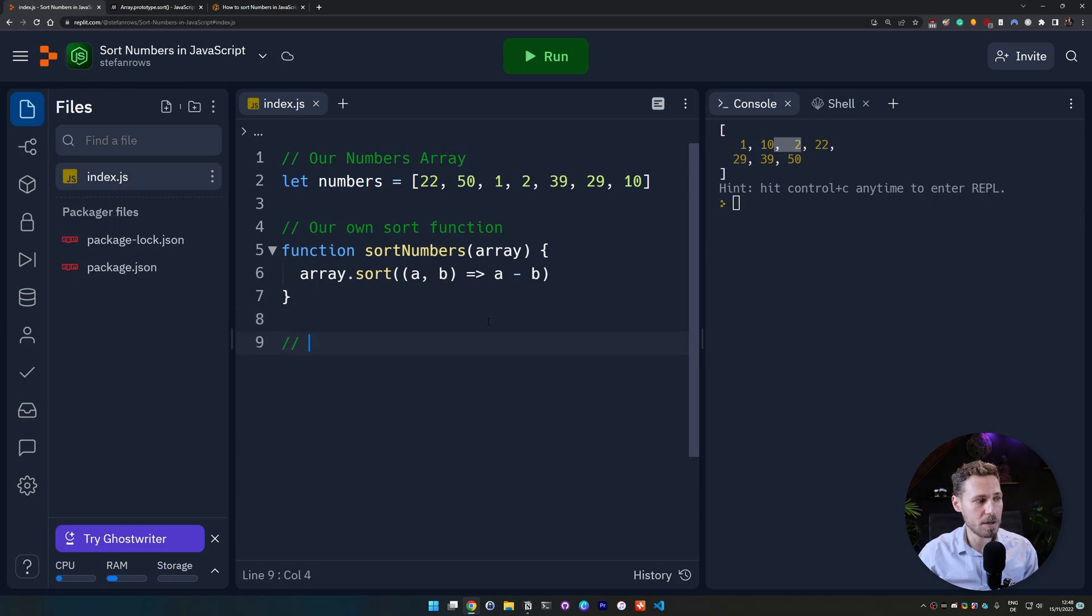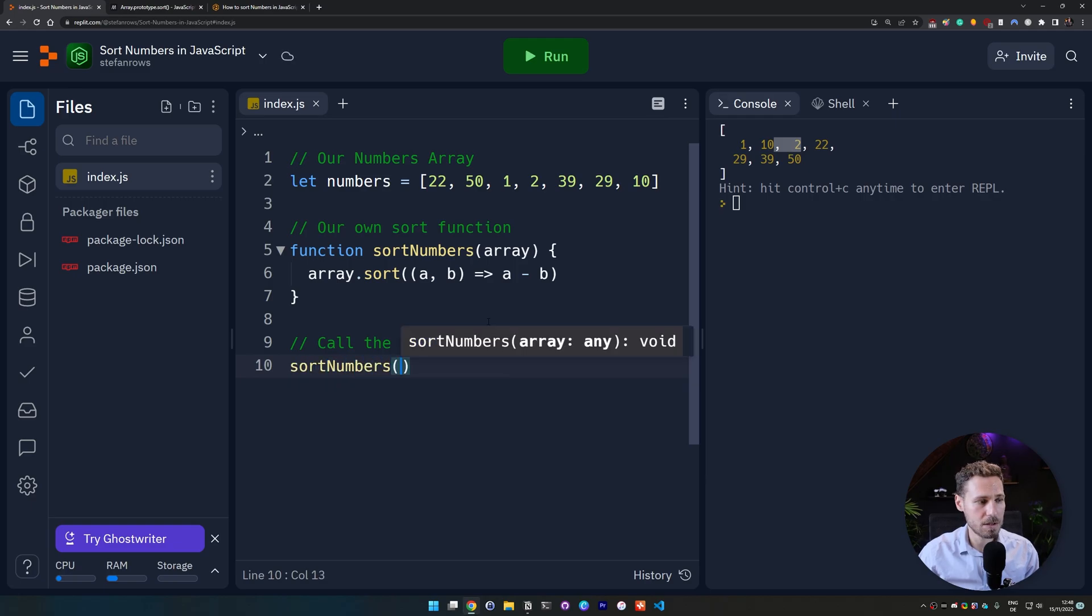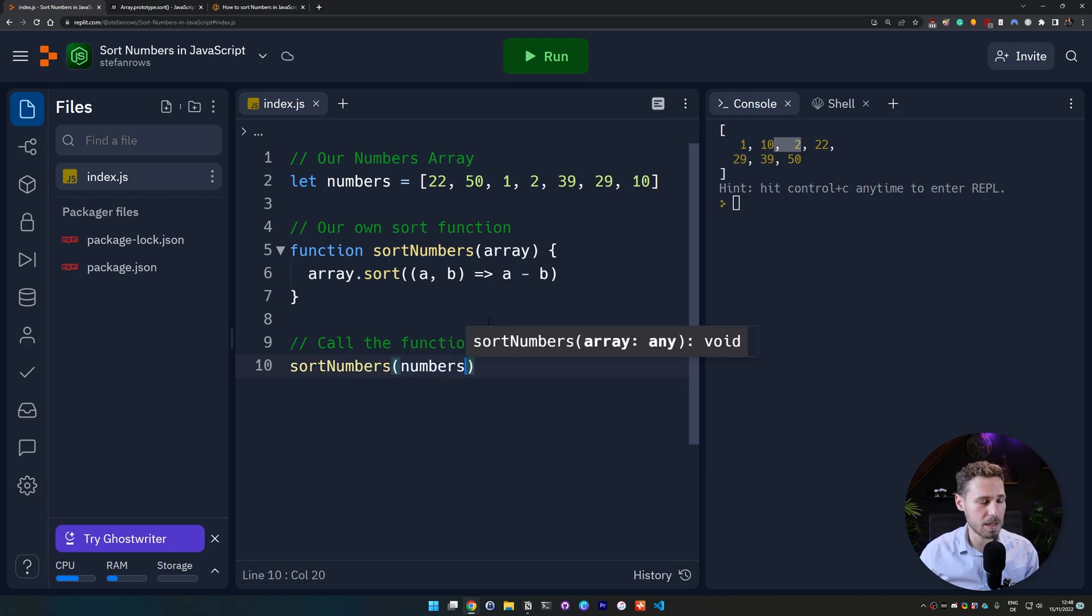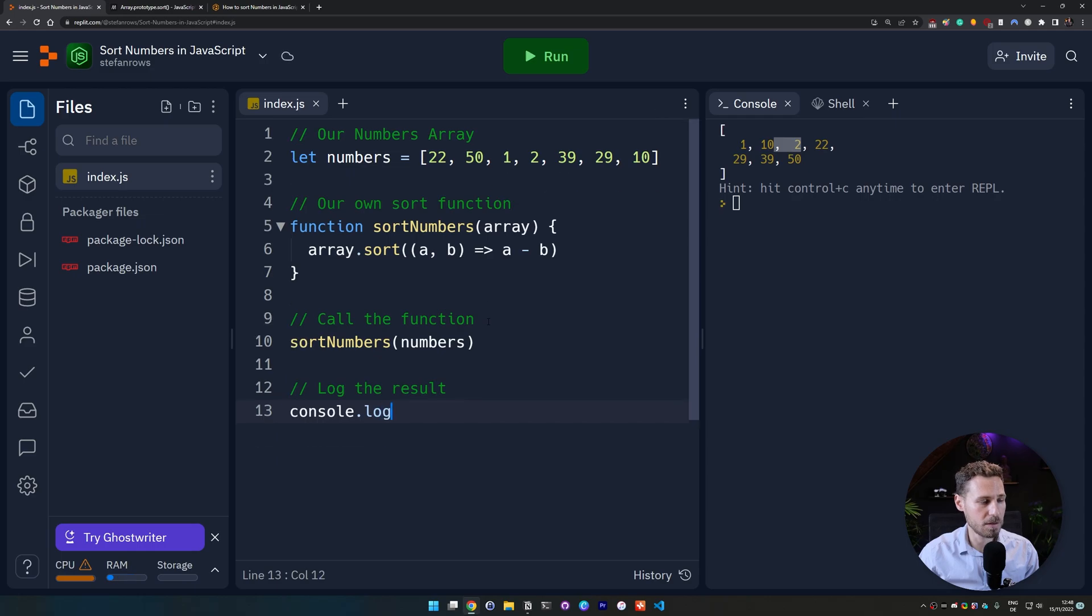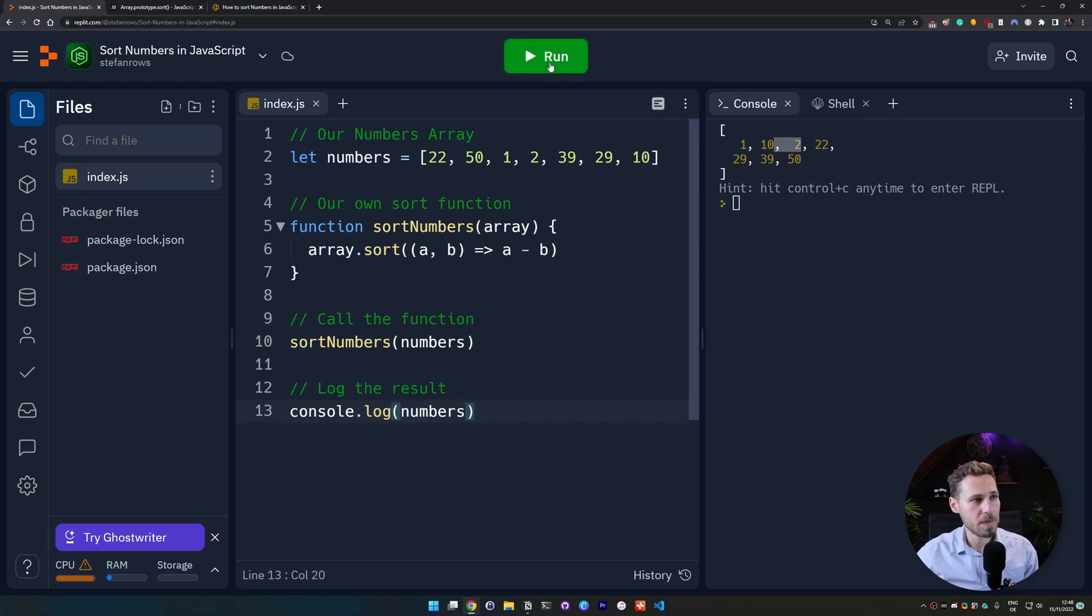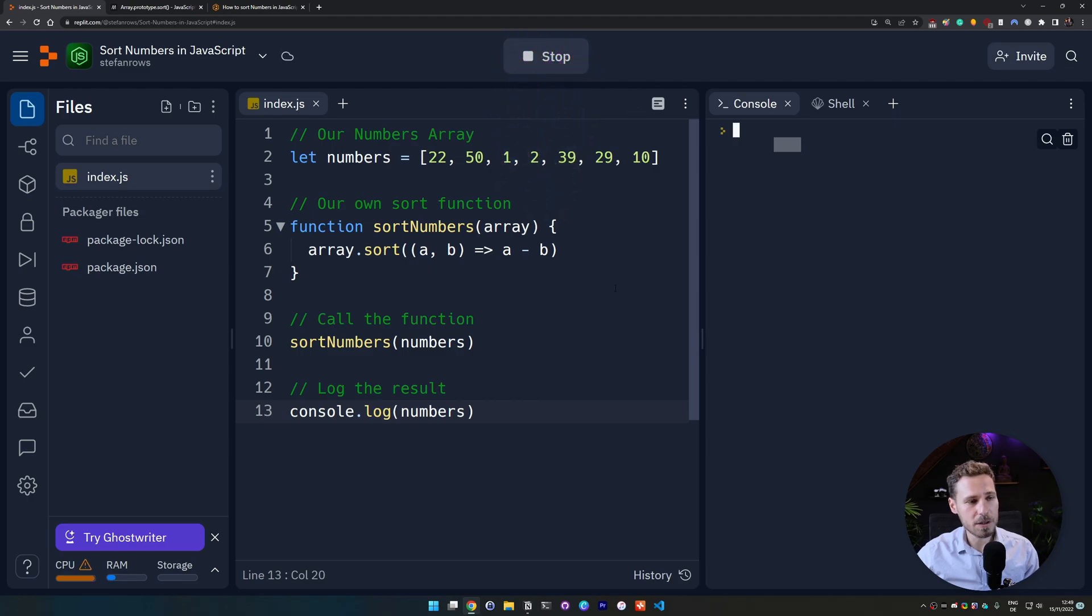But if we now call the function then we do sortNumbers(numbers) and then we log the result console.log(numbers) and then we hit run and let's see if that worked, if that is actually sorting the numbers.